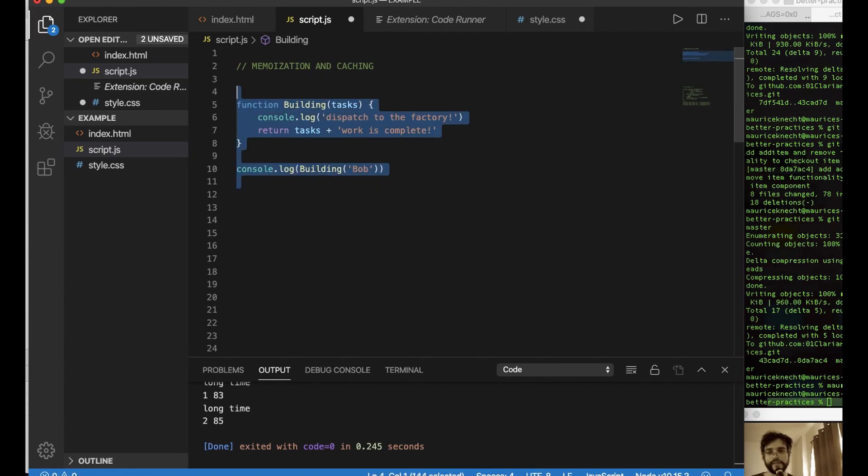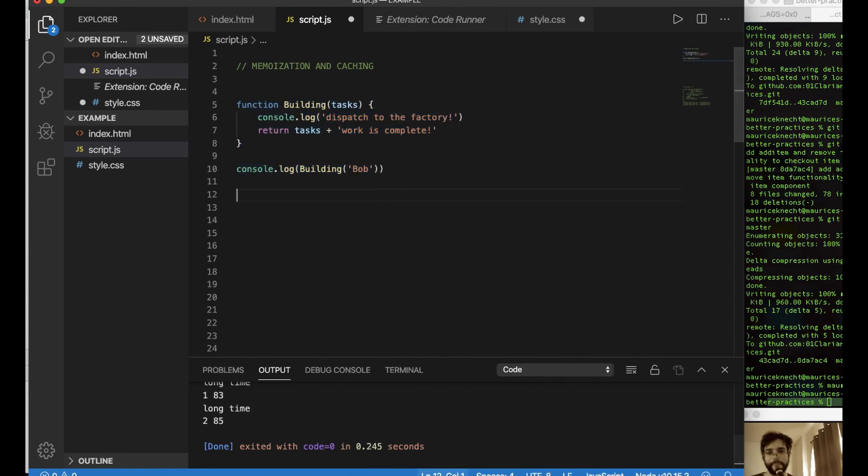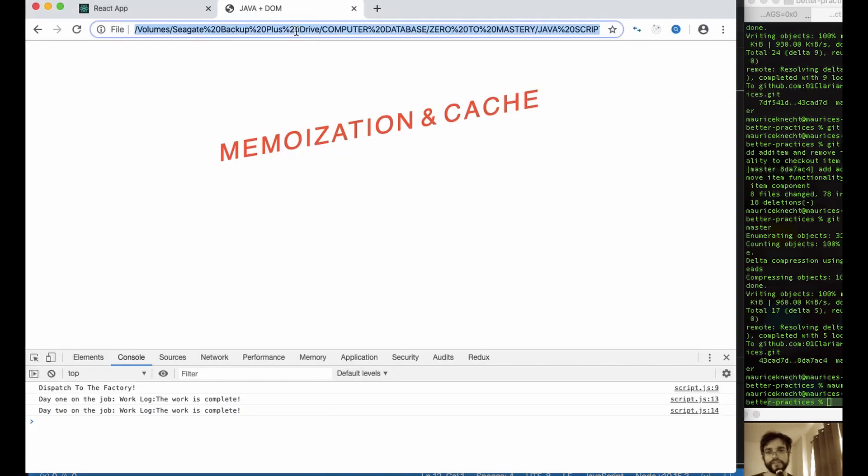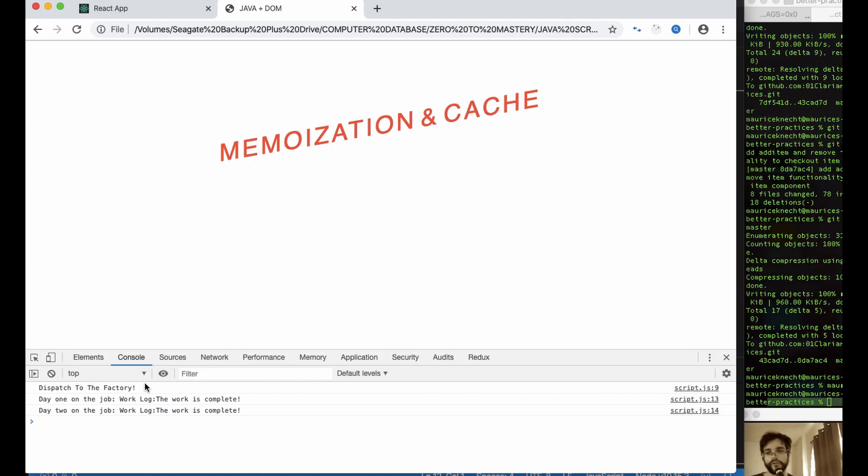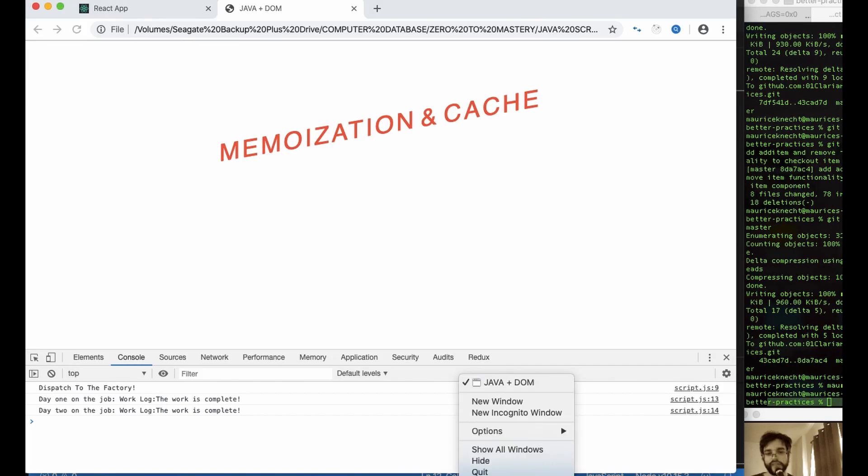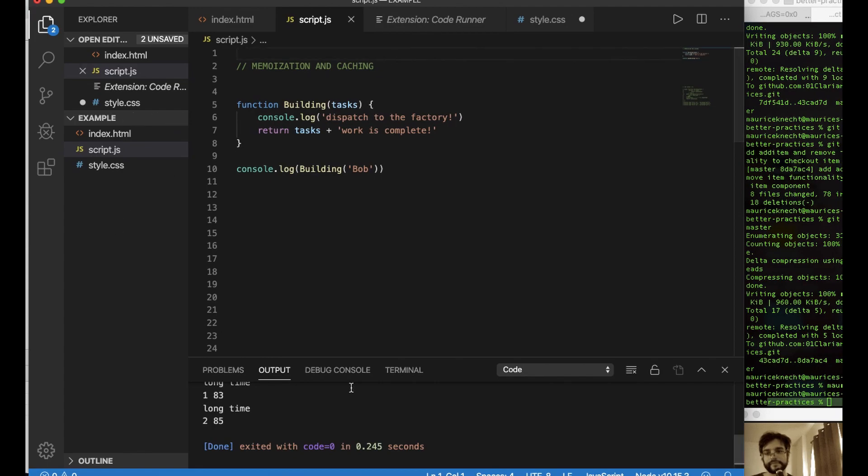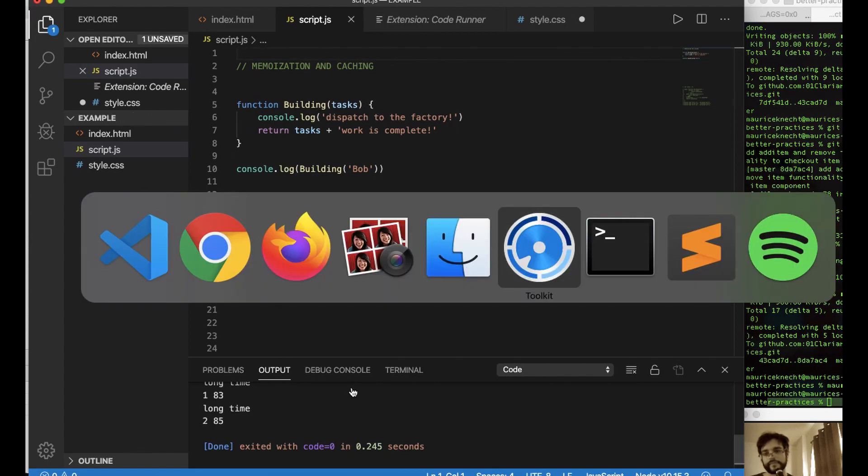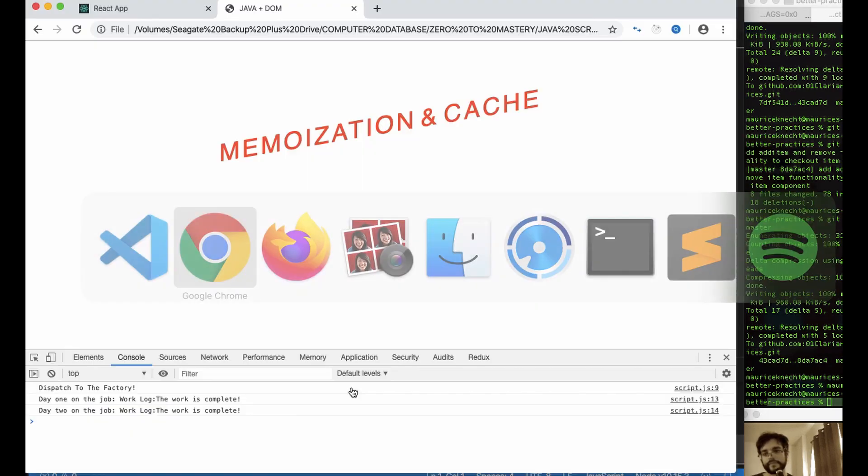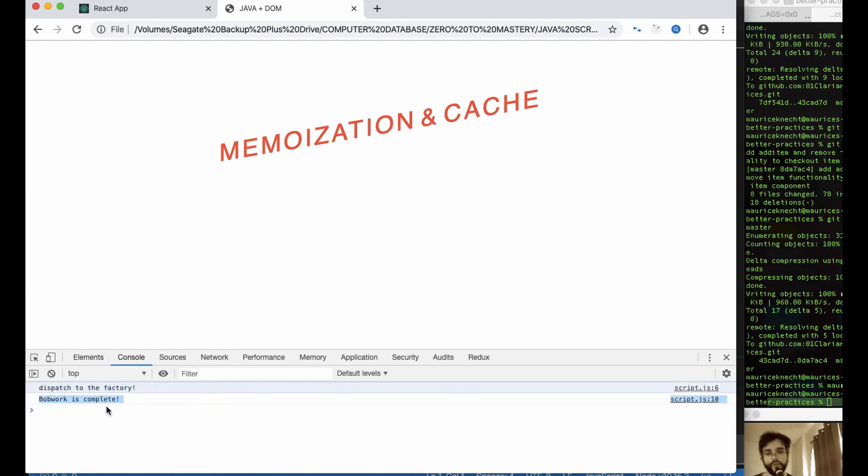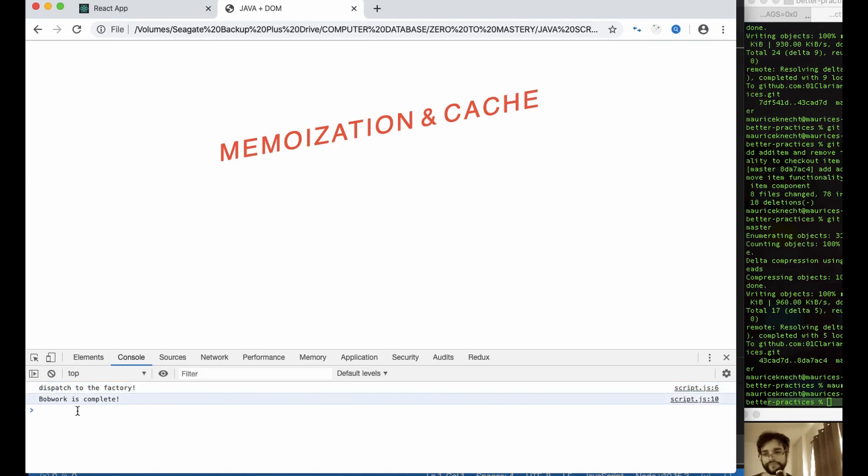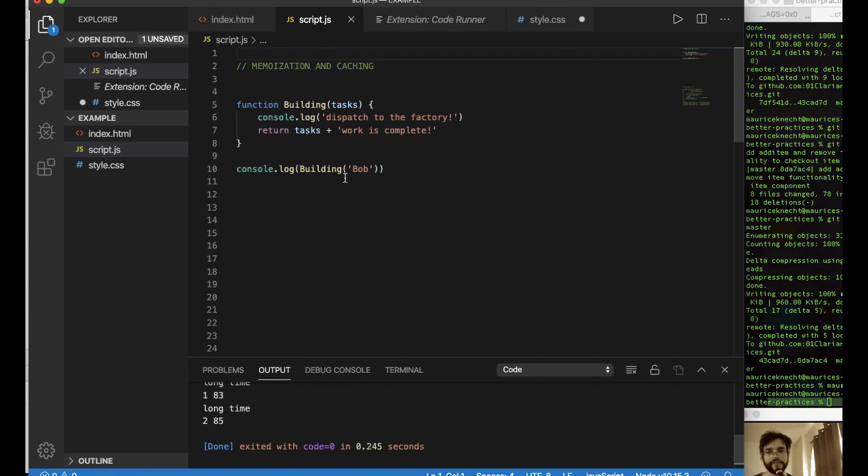So why don't we take this now and then let's just run this function in our console. So what do we get when we run this function? We need to save because we're not getting anything. So we get dispatched to the factory. So that means our worker, he listened to us, he saw the pipes weren't working, he went to the factory. And then here he is, Bob, and the work is complete. That's great.